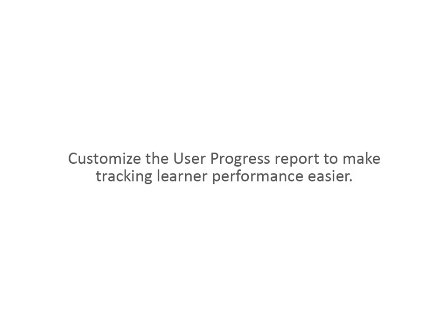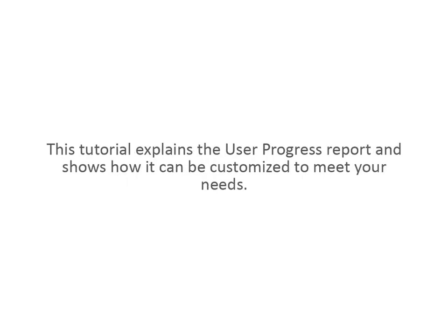Customize the User Progress Report to make tracking learner performance easier. This tutorial explains the User Progress Report and shows how it can be customized to meet your needs.